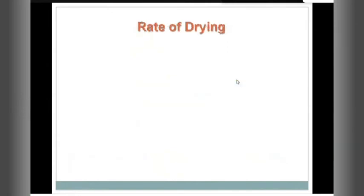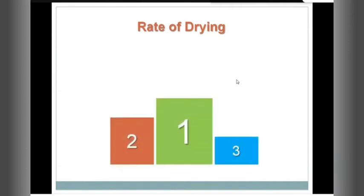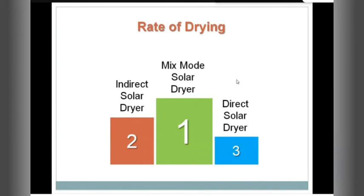So we have done the three types of solar dryers. To rank them, we use rate of drying as the criterion. The mixed mode solar dryer has a double heating effect — one from the air entering through the solar collector, and one from the sun rays directly falling on the drying chamber — giving it the highest rate of drying. It is followed by the indirect solar dryer and then the direct solar dryer.